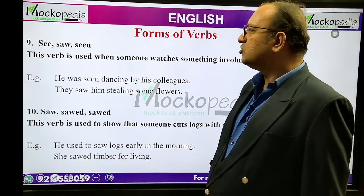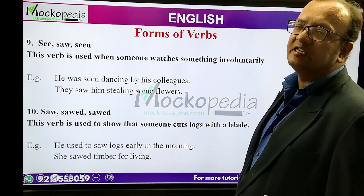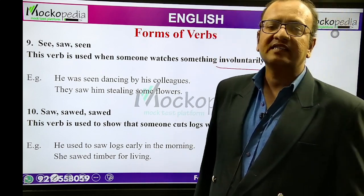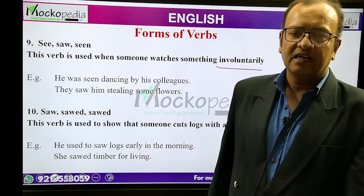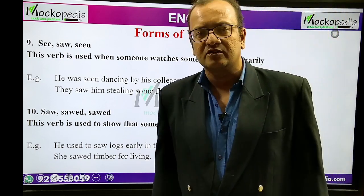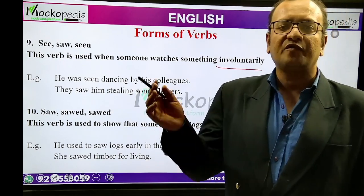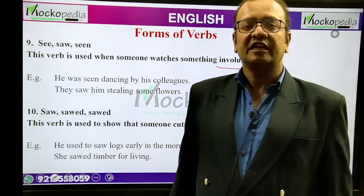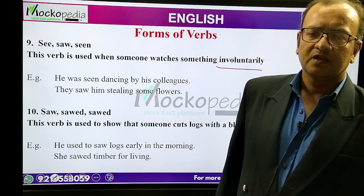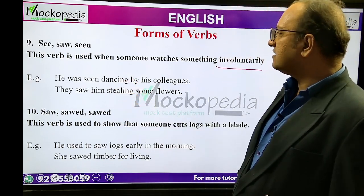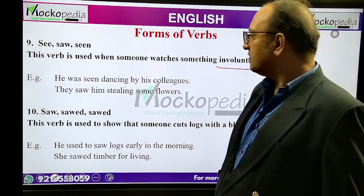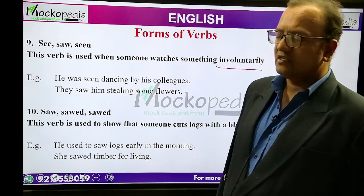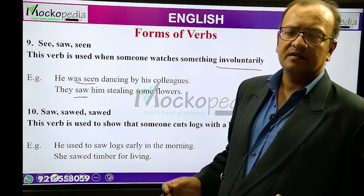See, saw, seen. This verb is used when someone watches something involuntarily. Students often ask: what's the difference between see and look? Look is an intent look — you are looking intently. See is something done involuntarily, like if you went to the market last night and saw your friend eating an ice cream. Example: 'He was seen dancing by his colleagues.' 'They saw him stealing some flowers.' So saw and seen are involuntary actions.